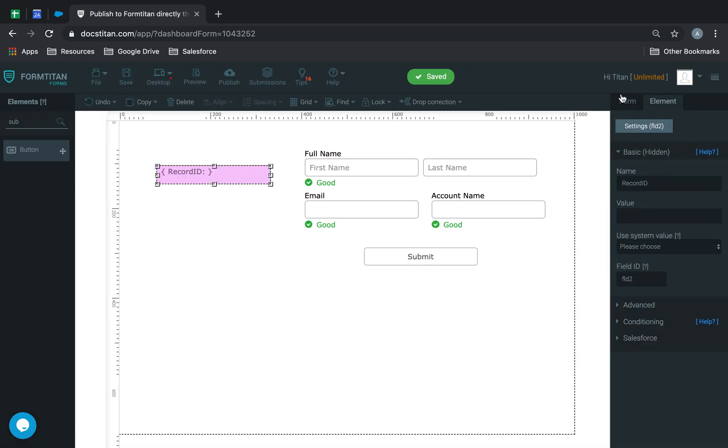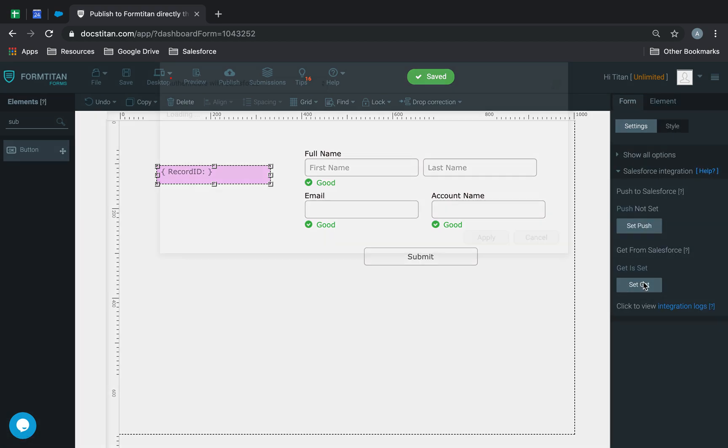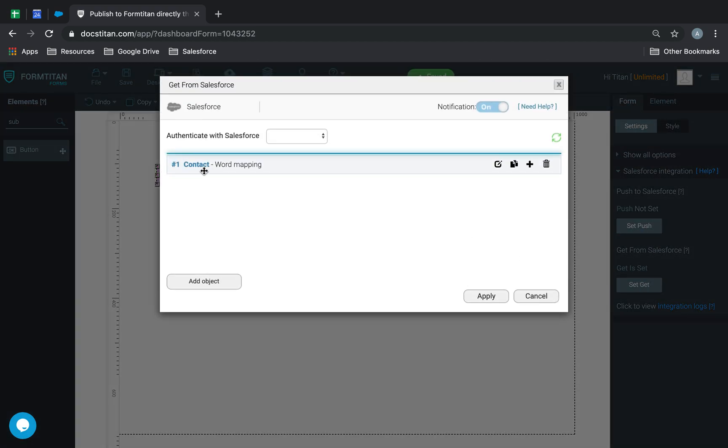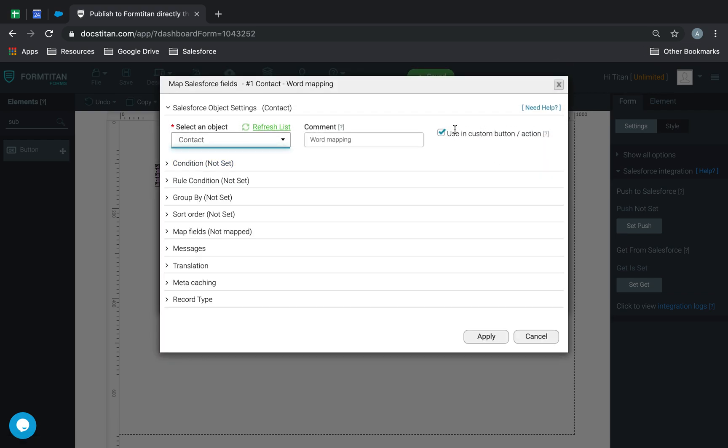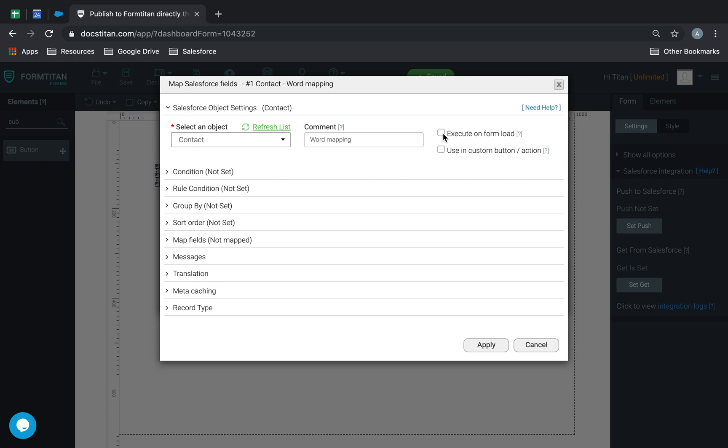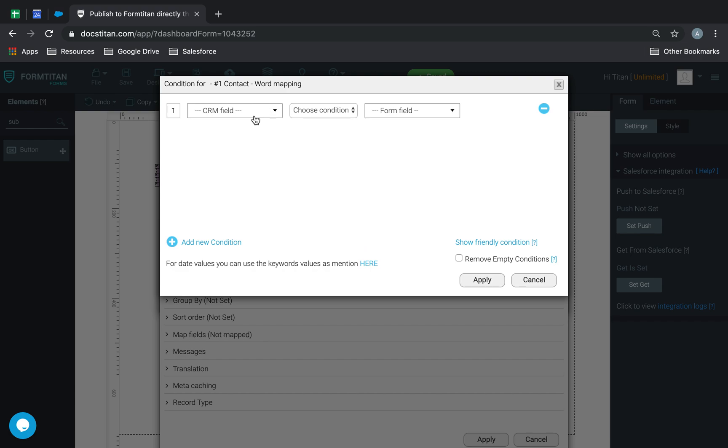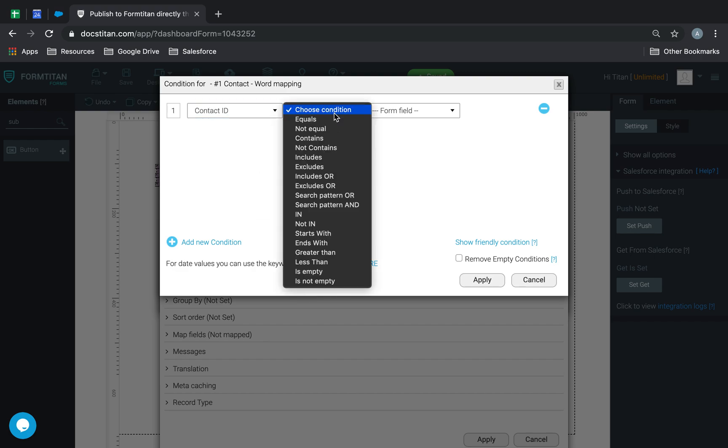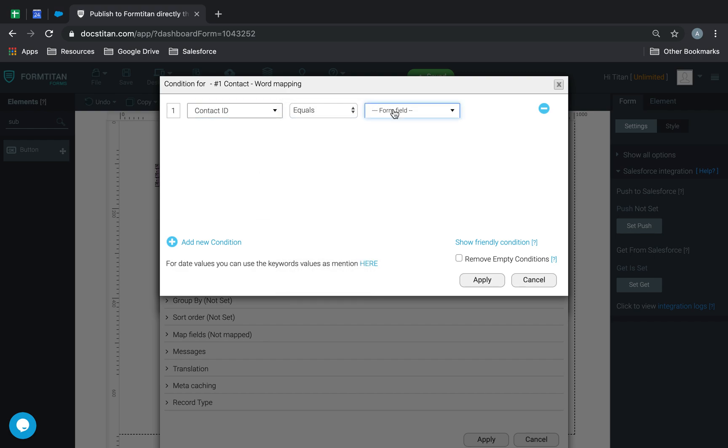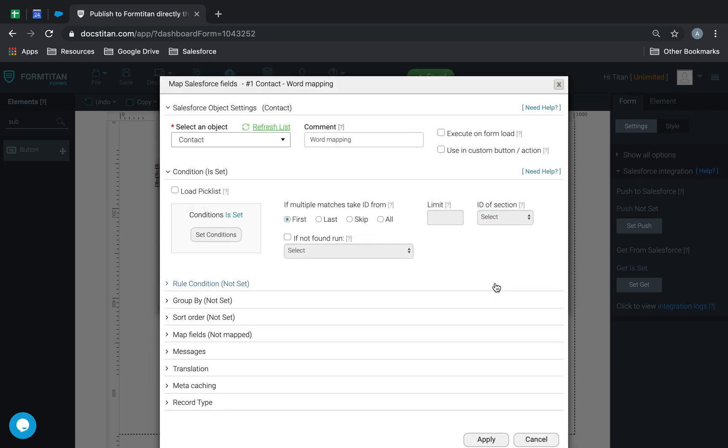Now we go back, and you can see that it's already created the GET for us. What I'm going to do is simply edit it. Instead of a custom button, I'll load it as a parameter, but you can use it as a custom button if you wish. Here, I'm going to say contact ID must equal my hidden field record ID, which has been created by the push from the Word document. Click Apply.